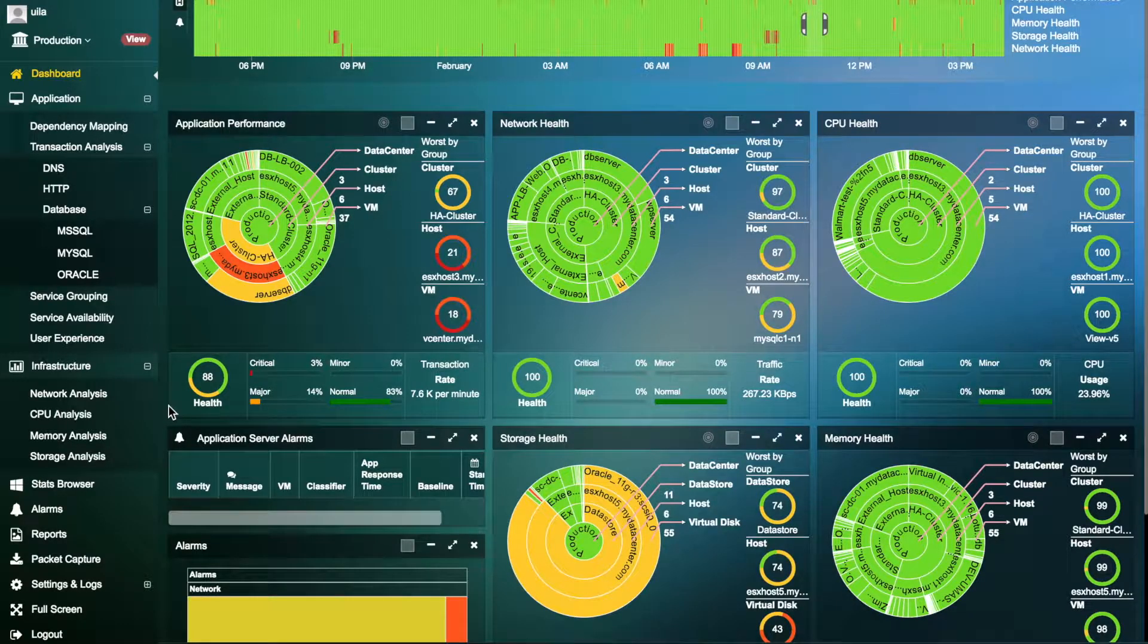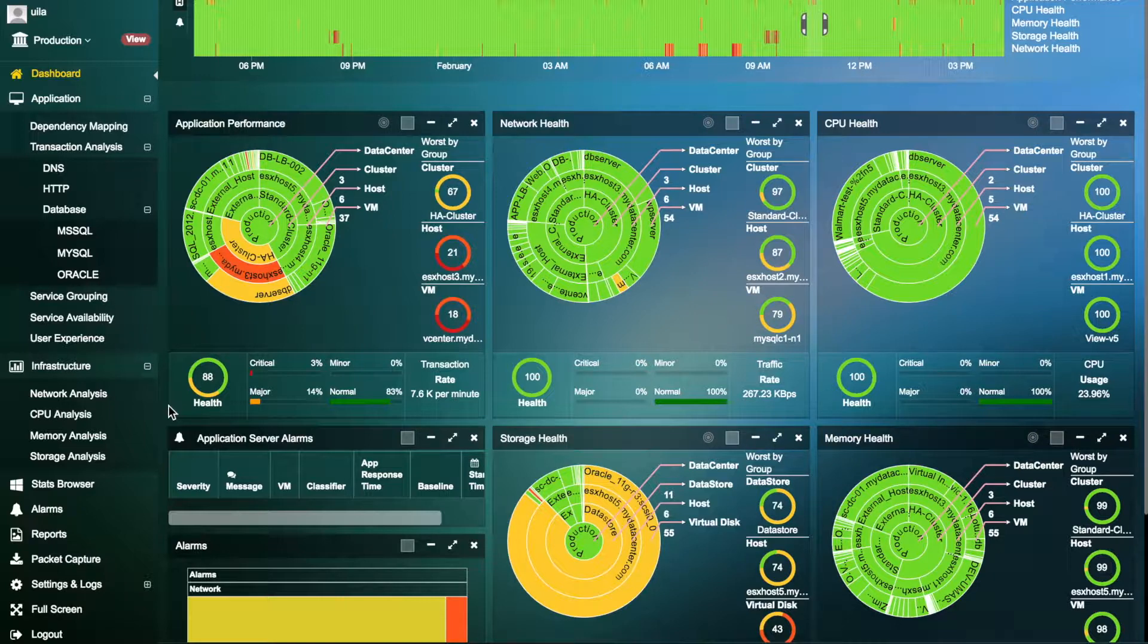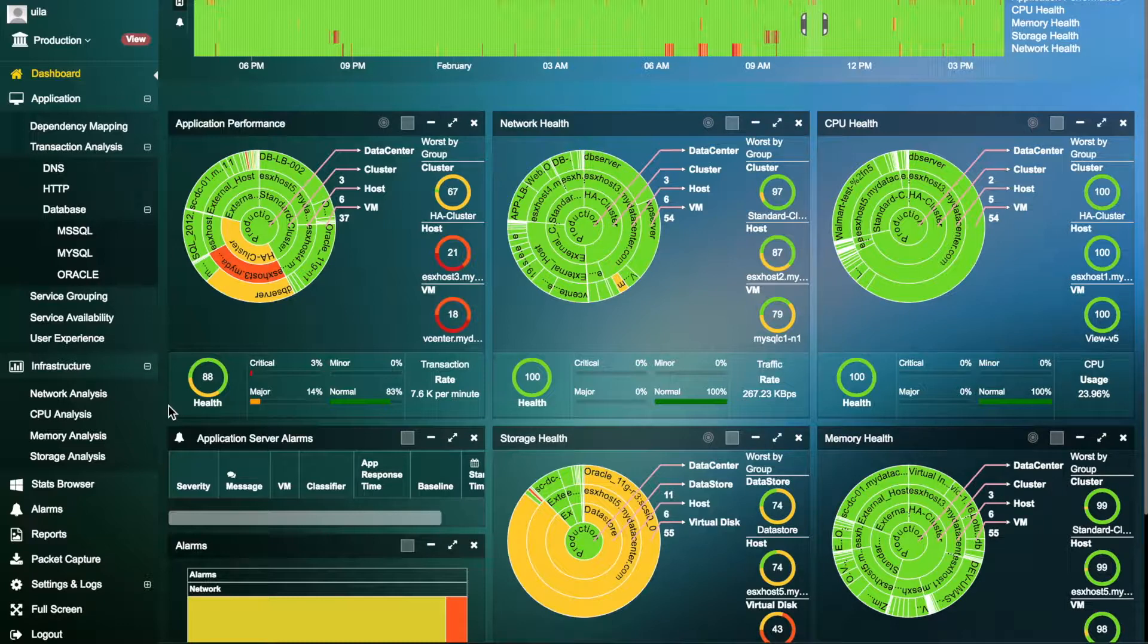A data center migration must start with careful planning and a phased approach to execution without causing a significant impact to business operations, service delivery, or performance.